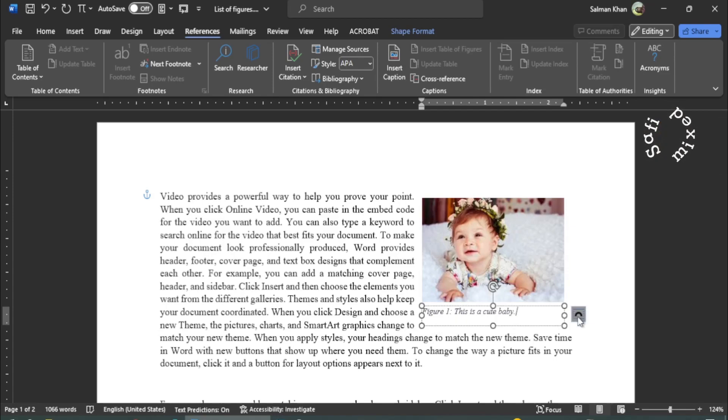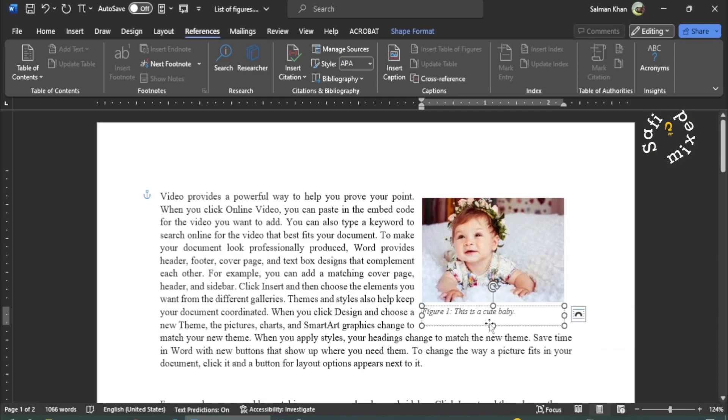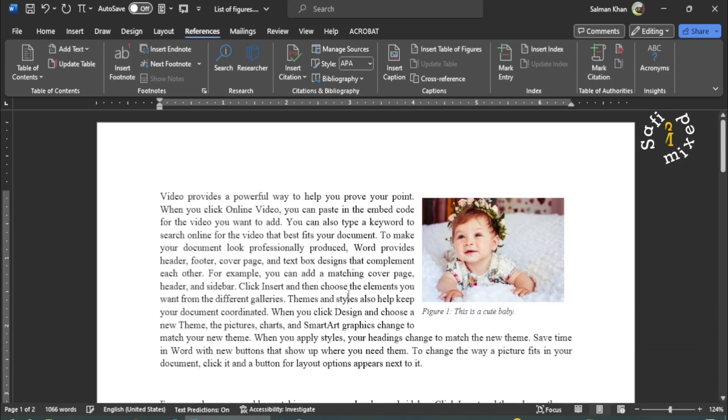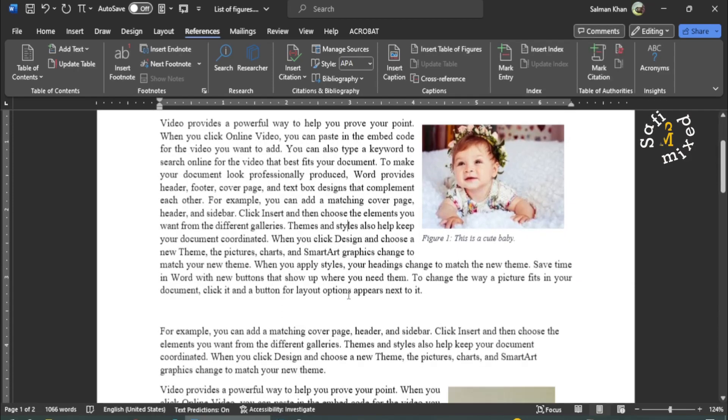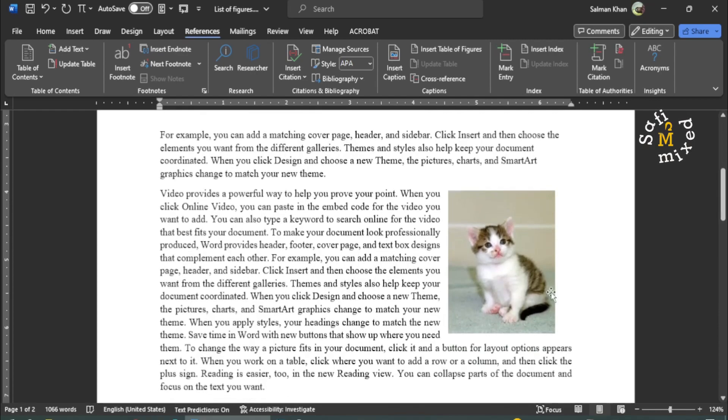You can modify the position of the caption by clicking on this button, but I'm not going into the details. And I repeat the same thing for the rest of the figures.